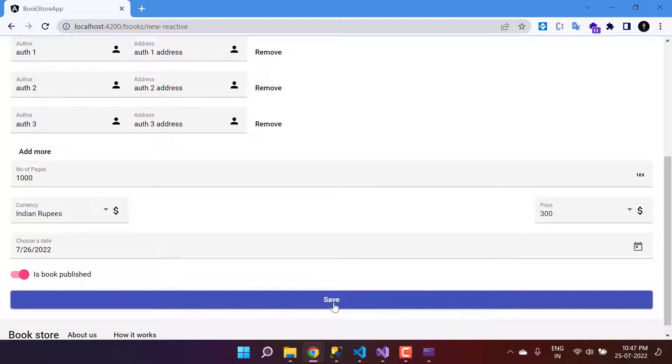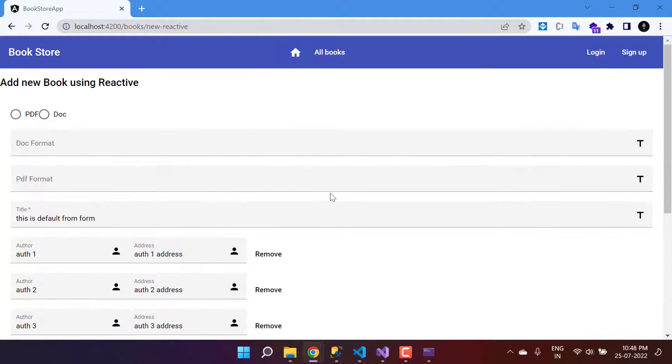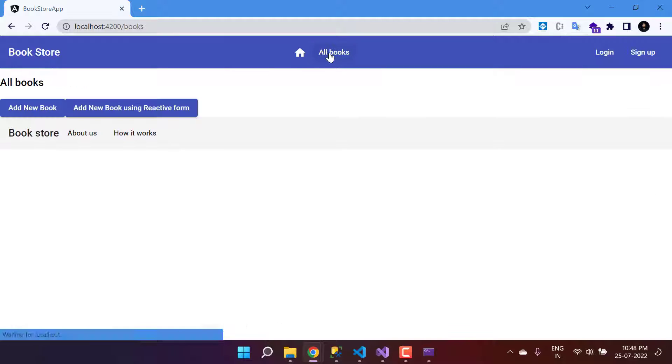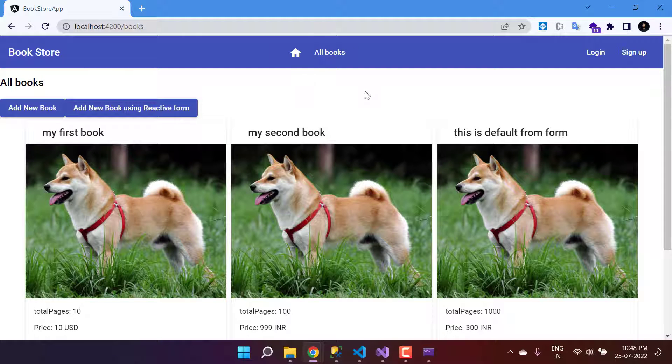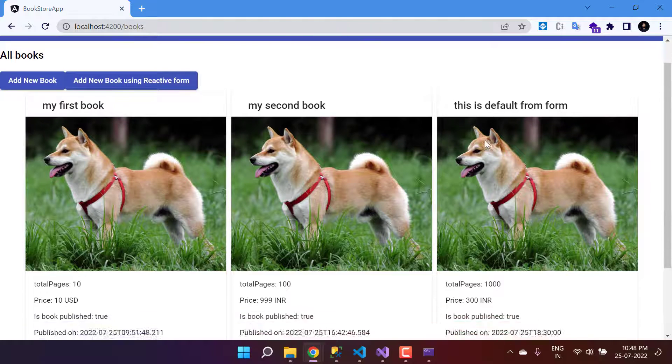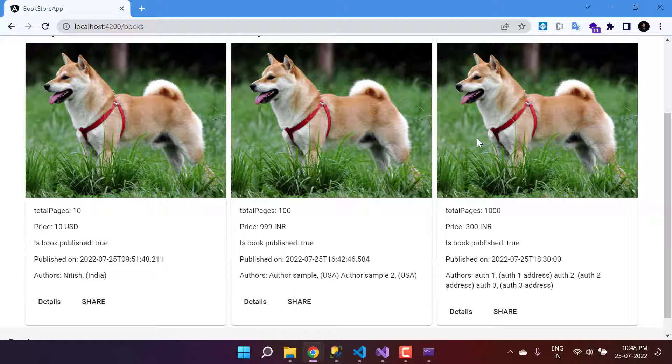Let's click on this Save button. Just to verify the changes, let's click on All Books, and this time you will see we are having three books over here.